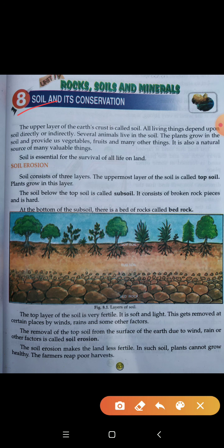Soil consists of three layers. Hemari jo soil hai woh teen layer se beni hai. The uppermost layer of the soil is called top soil — jo sabse oopar ki satah hai woh top soil kehlati hai. Plants grow in this layer — jo bhi plants, poodhe hote hain woh isi top soil layer mein ugte hain. The soil below the top soil is called subsoil — or top soil ke niche wali jo soil hai woh kehlati hai subsoil. It consists of broken rock — tuti hui chattano ke tukron se bani hai aur yeh bohat zyada hard hoti hai. At the bottom of the subsoil, hemari jo soil ki layer hoti hai woh kehlati hai bedrock.